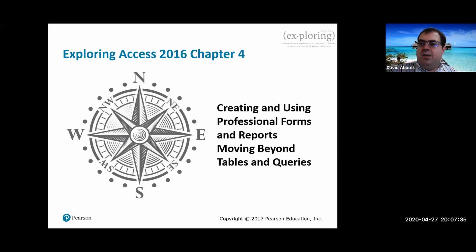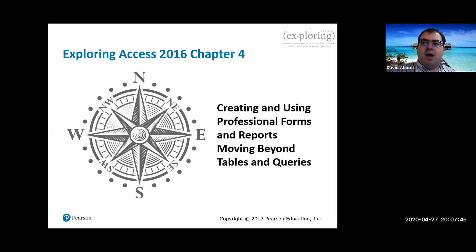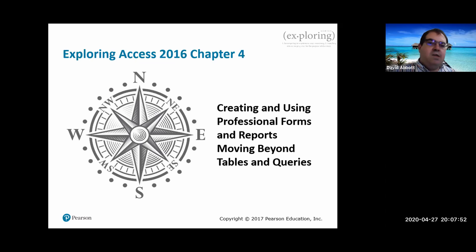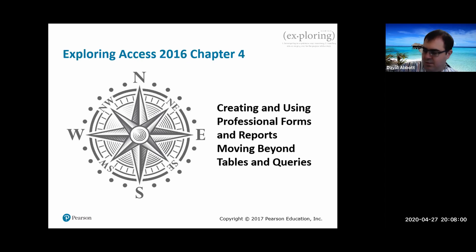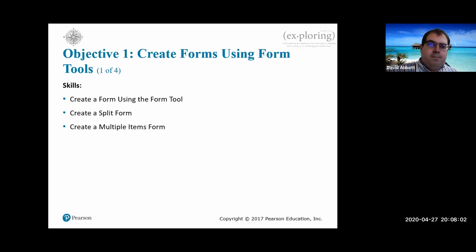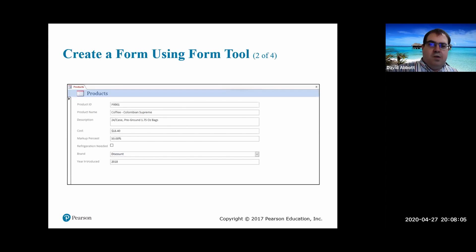This is Access Chapter 4, creating and using professional forms and reports - moving beyond tables and queries. So far we've been talking about tables and queries, but forms and reports are really useful: forms make it easy to enter data, and reports can display the data visually and much nicer.